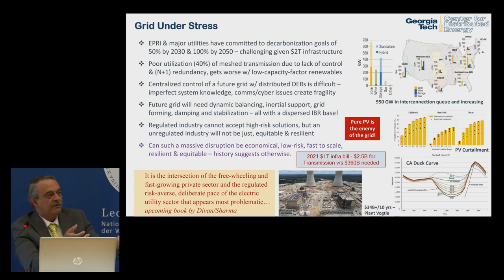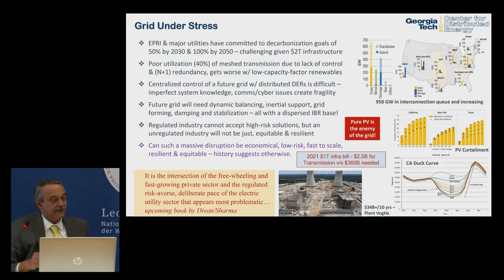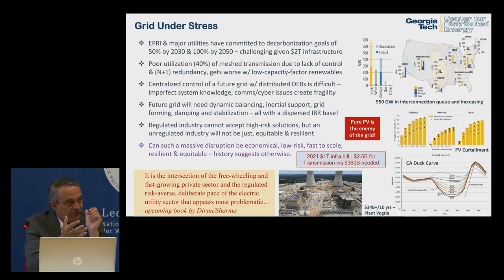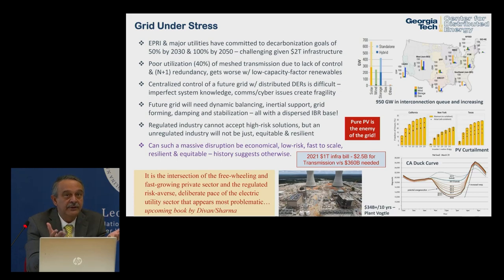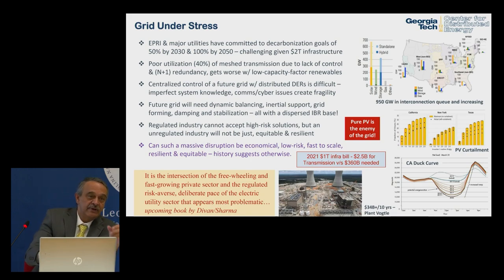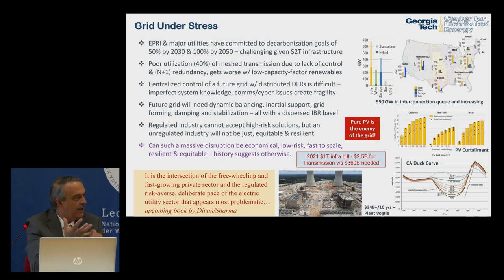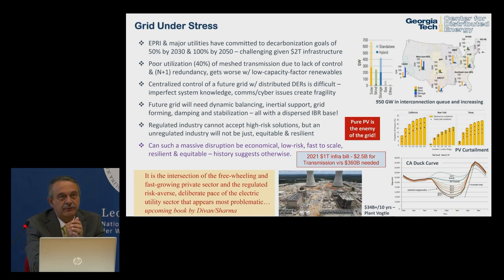We're already seeing curtailment showing up, which trashes the business model for solar. The control model on the grid today is completely centralized, assuming full knowledge of everything. As we see millions of inverters grow, we don't really know how to manage them. The future grid will lose synchronous generation, so you'll need inertial support — sometimes high, sometimes low — plus dynamic balancing, grid-forming, damping, and stabilization, all with dispersed inverter-based resources.